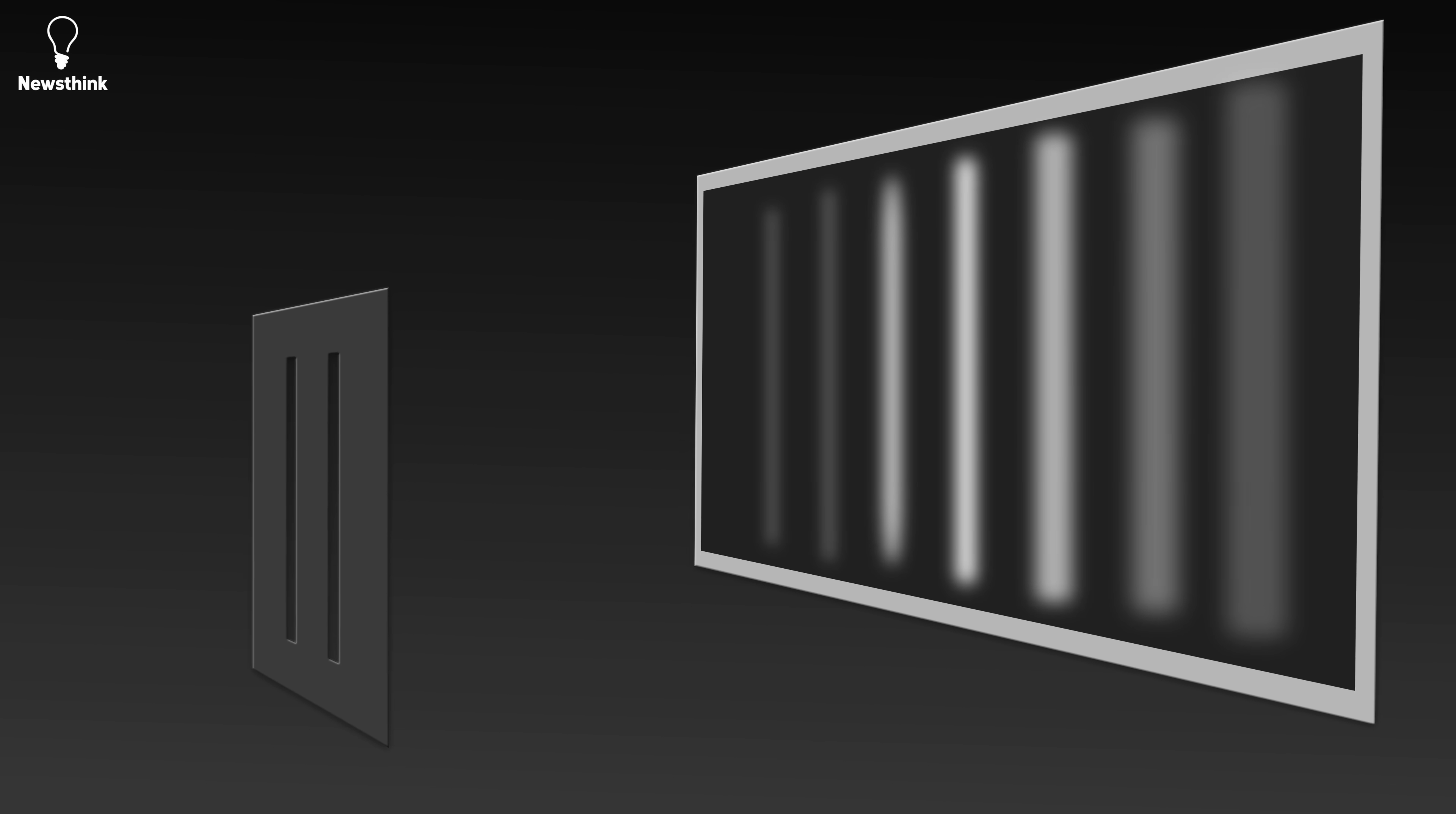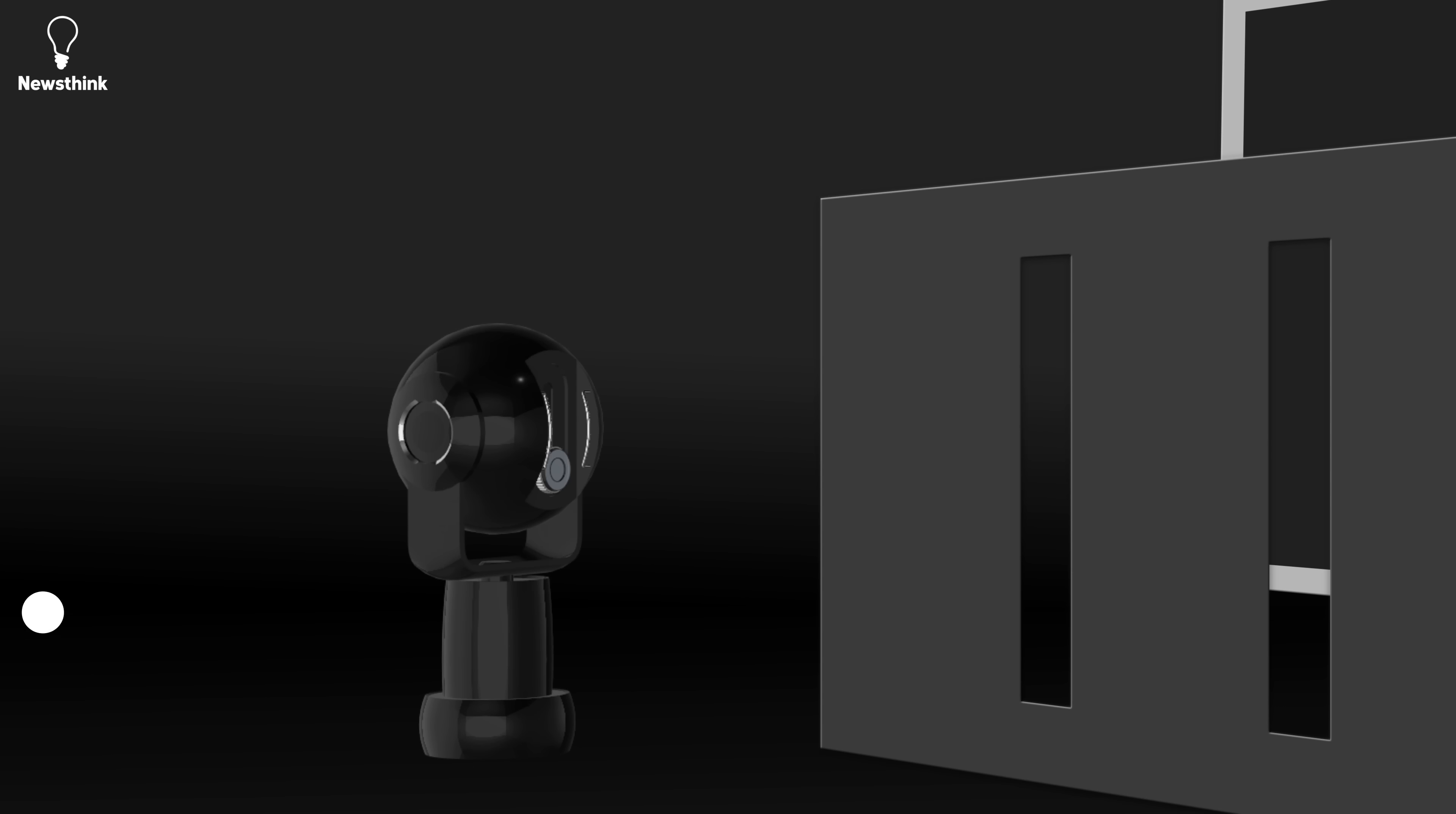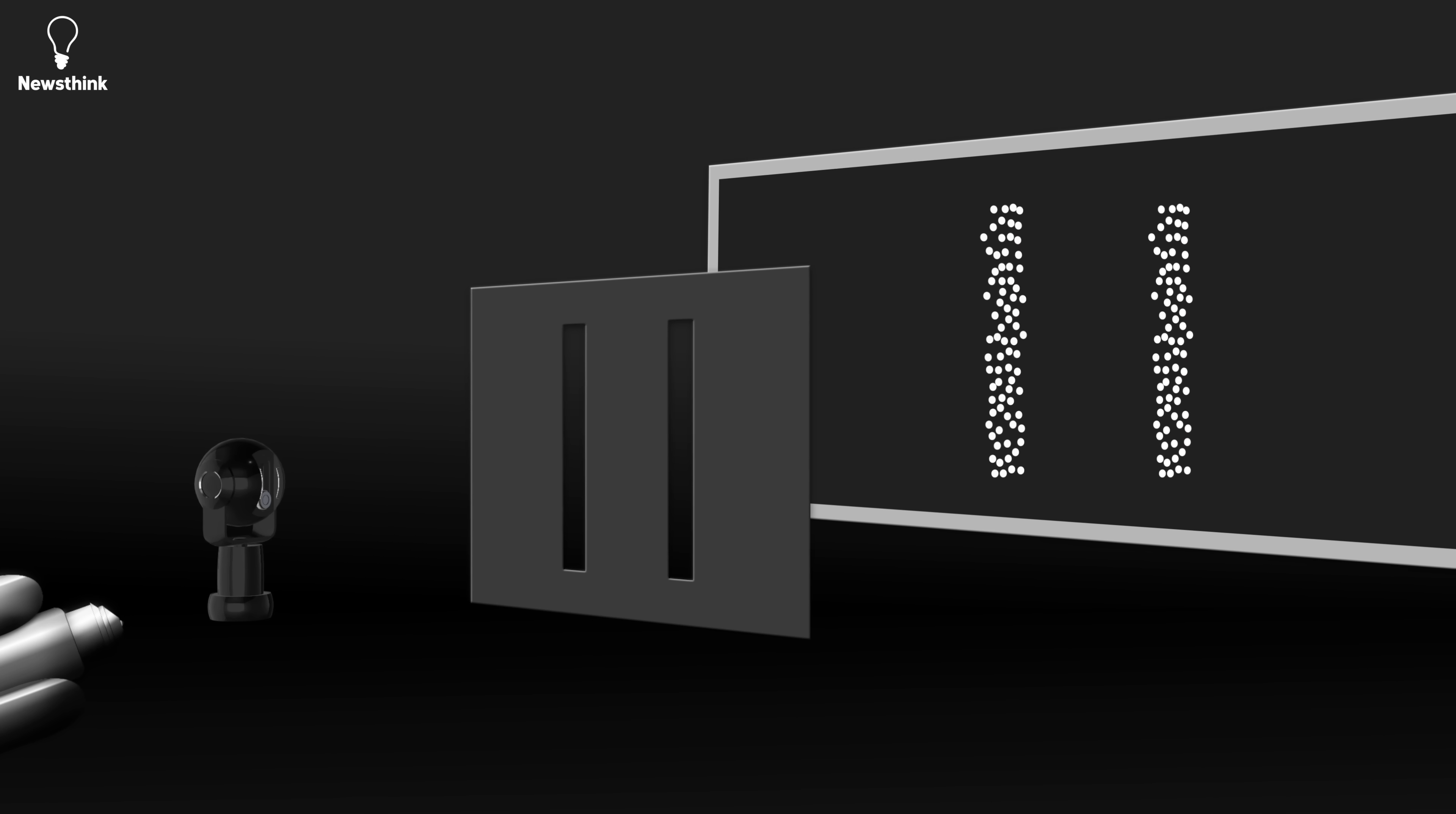Physicists were so stumped that they decided to observe which slit the particle went through. And that's when things get really weird. When scientists used a measuring device to observe the slit that each photon passed through, the interference pattern disappeared, and the photons started behaving like particles.